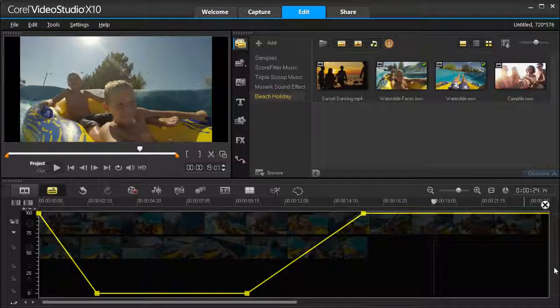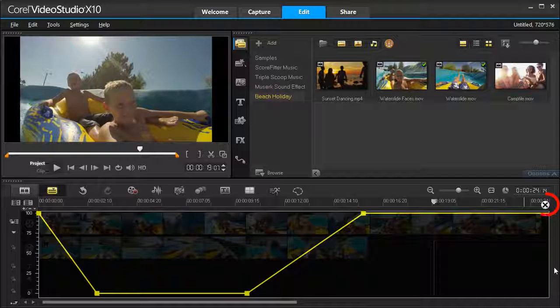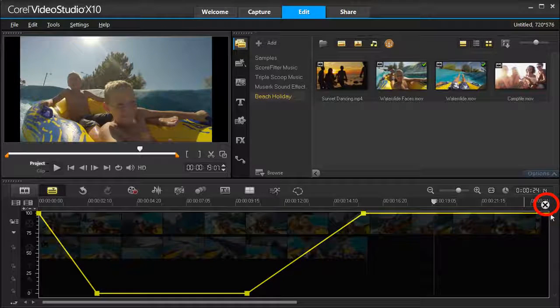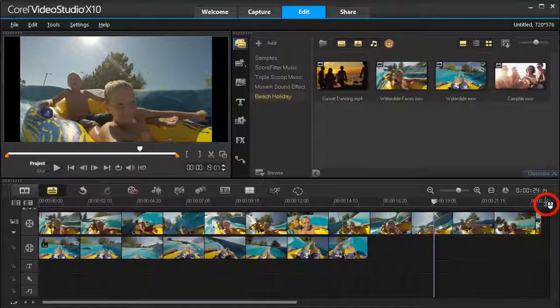Once you are happy with your effects, select the X in the top right corner to save and close.